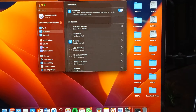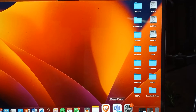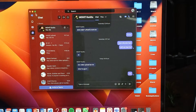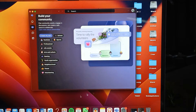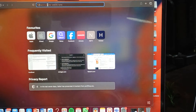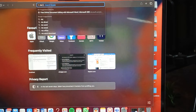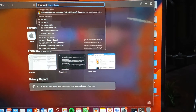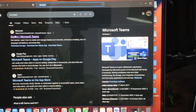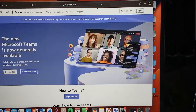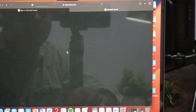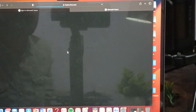One more thing to try: if you are facing the issue with your Teams application, you can also use the web version of MS Teams. Simply go to Safari and search for MS Teams web. This helps you determine whether the problem is specifically with the application or with the device itself.